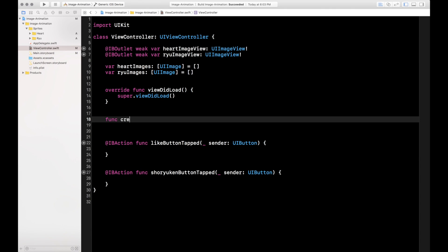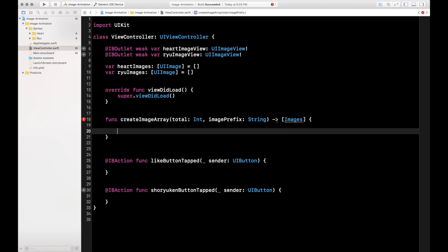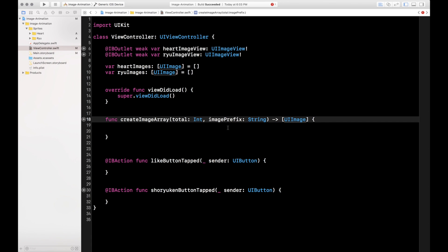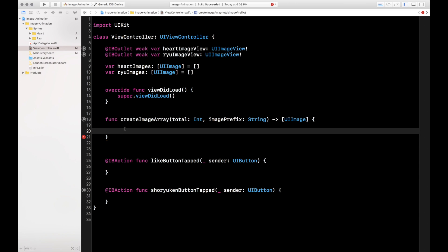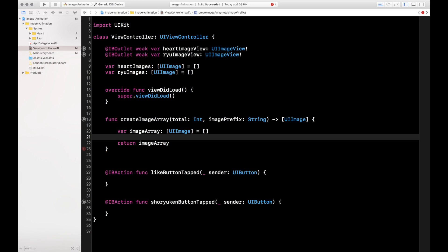The first function we're going to write is how to fill these arrays with images, so we'll write a helper function. We'll call it func createImageArray. It's going to take in a total, which is the total number of images — you'll see why in a second. We're making this a generic function so we can take in any animation we want. The Ryu animation only had about seven images while the heart one had 24, so we pass in a total to customize it. Then imagePrefix is going to be the name of the UI image as a String. This function is going to return an array of UIImages. We'll create a var imageArray of type UIImage, it's empty, and then we'll return that imageArray.